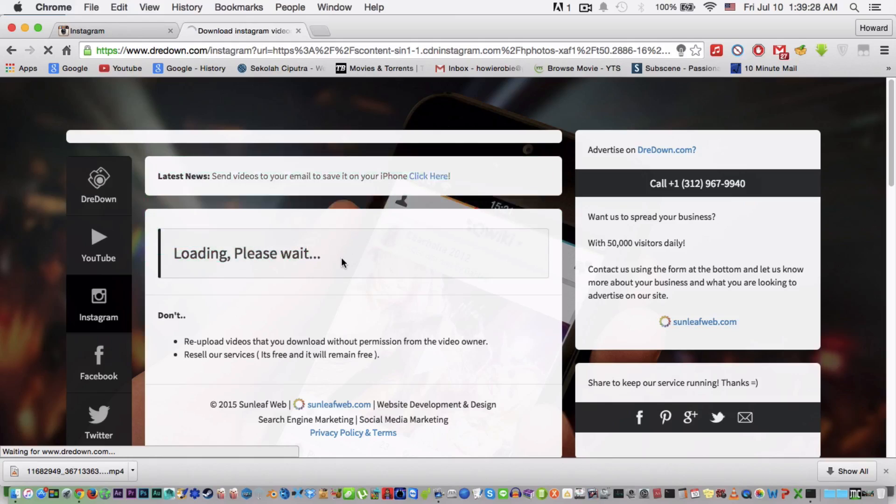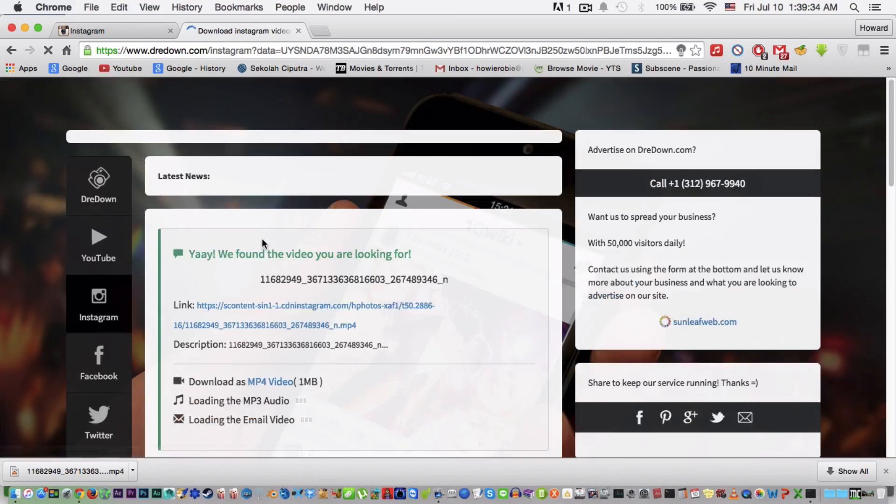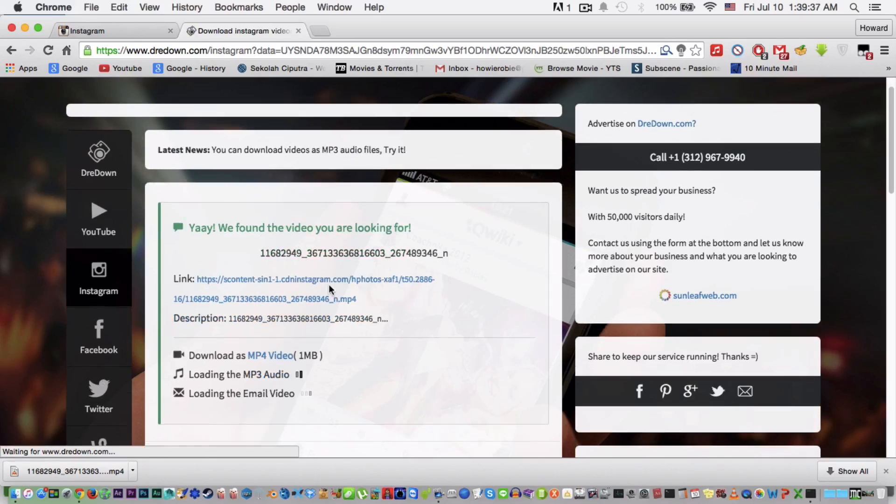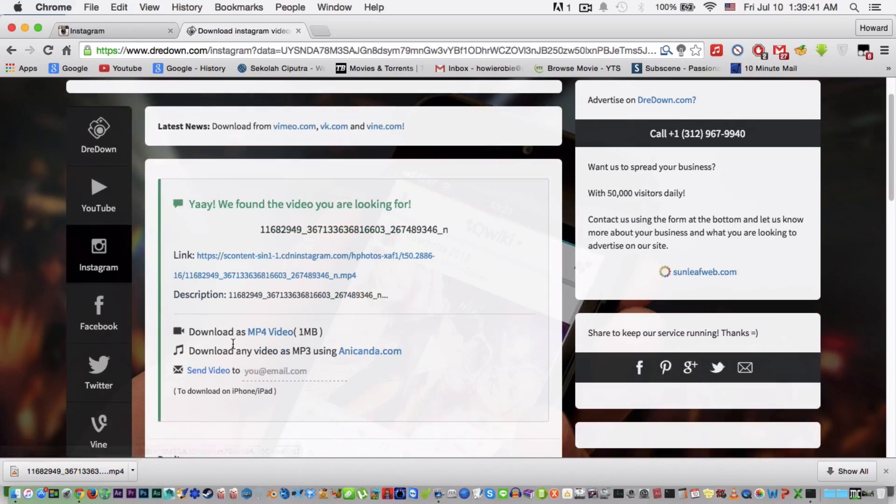I recommend you to do the first method because that's the easiest method and the best. And here you go, we found the video you're looking for. So press choose this one.